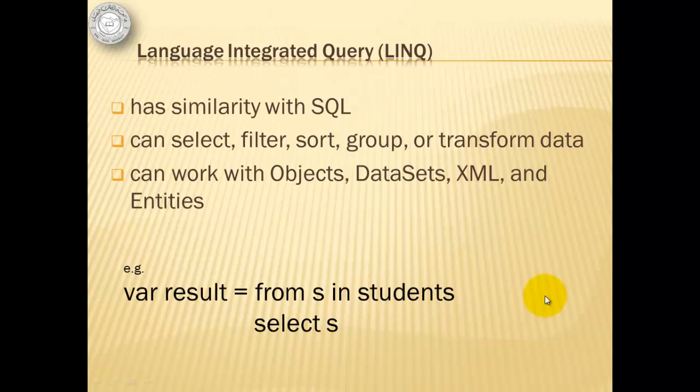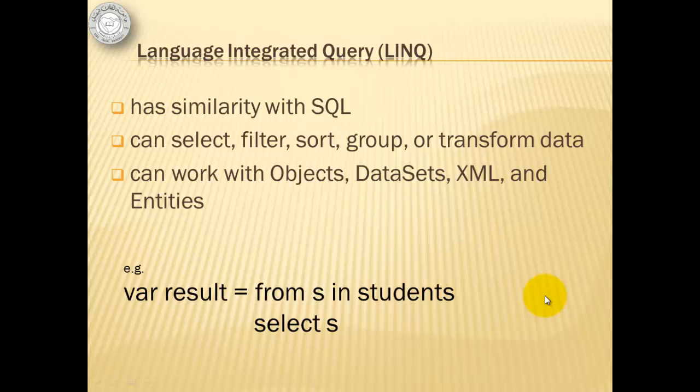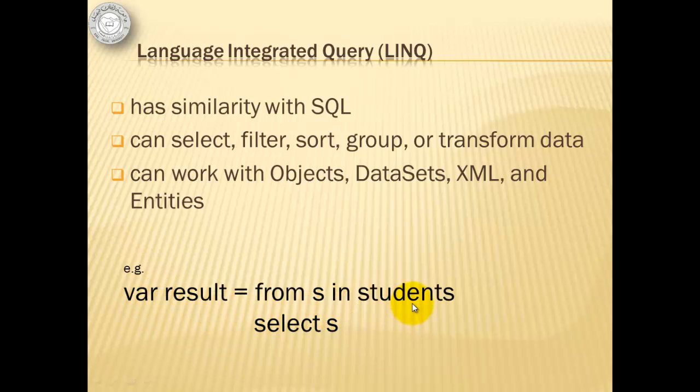Language Integrated Query or Link has similarity with SQL. It can select, filter, sort, group, or transform data. It can also work with objects, datasets, XML, and entities. An example of Link declaration is this one, wherein the students is the data source and S is an alias for items in the data source.